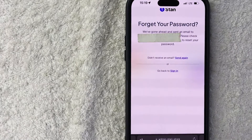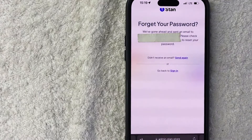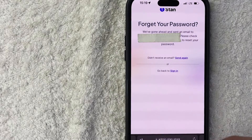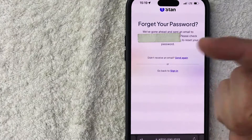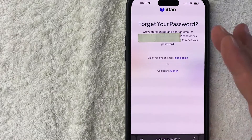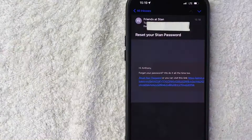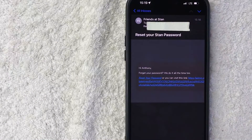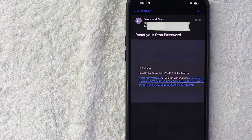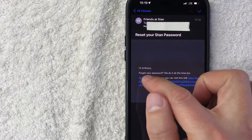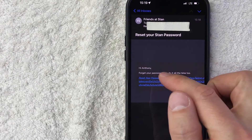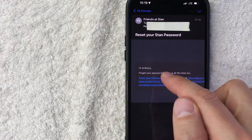Next you get a confirmation screen — Stan Store is letting me know that they sent a recovery email to my email address. So let me jump on over to that email and show you what that looks like. Here is the email that I received from Stan Store.